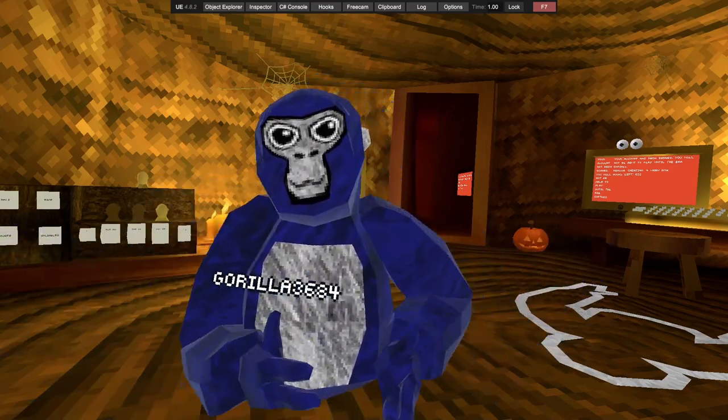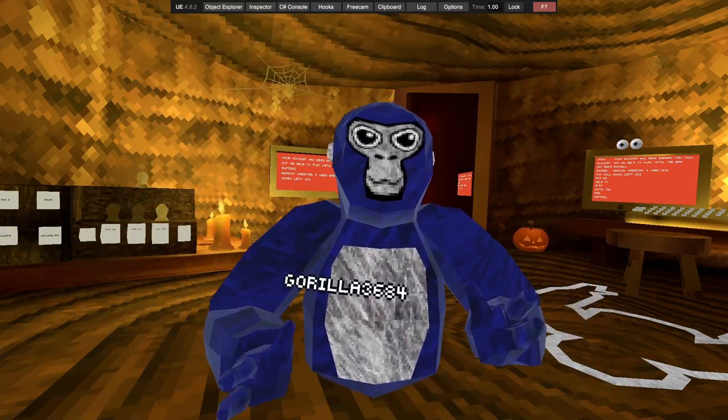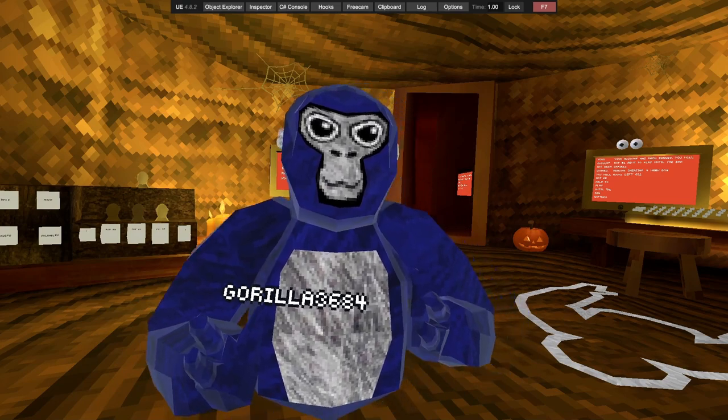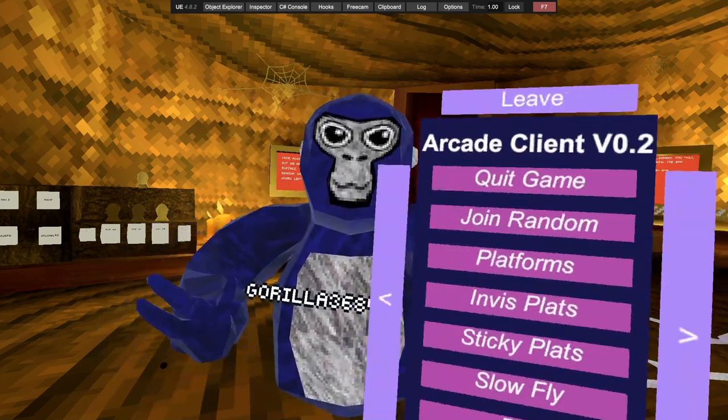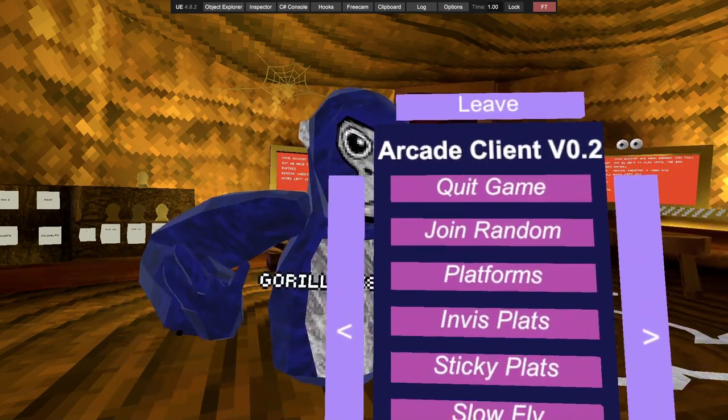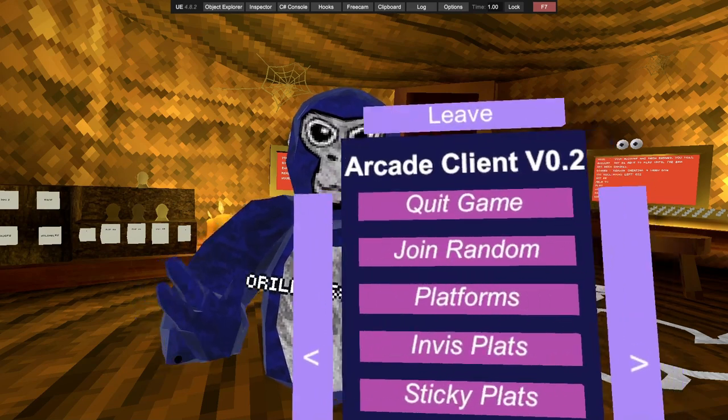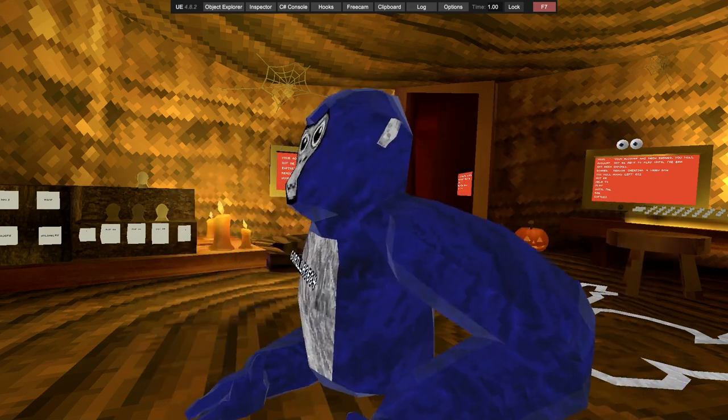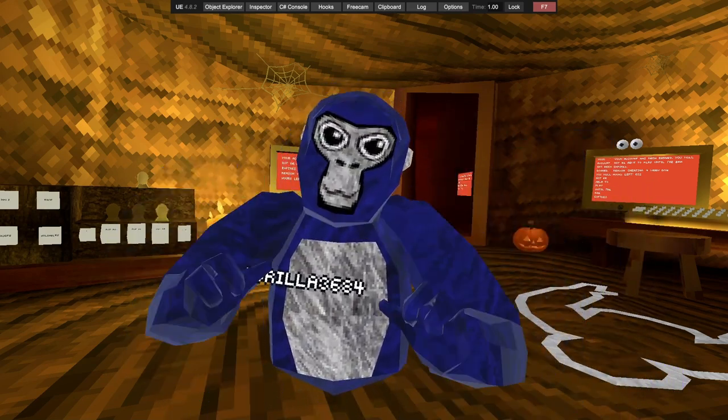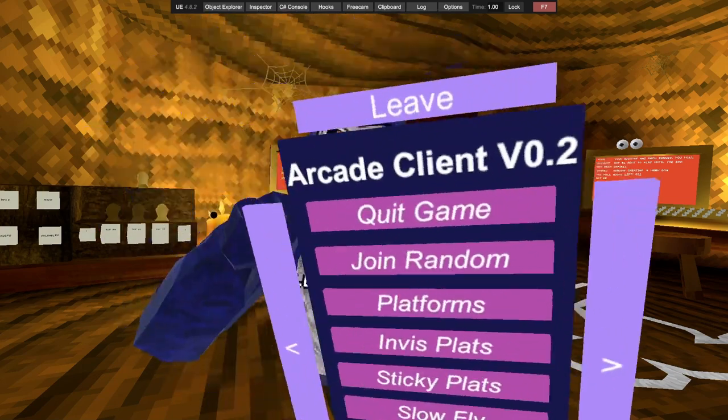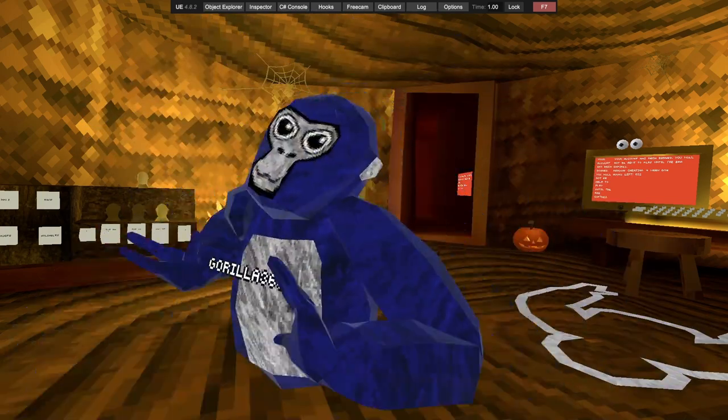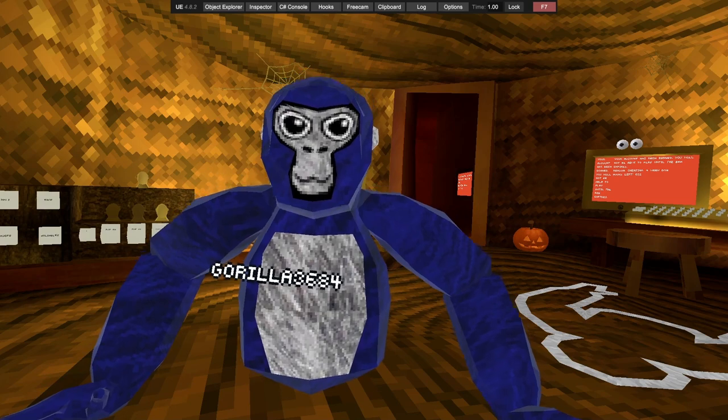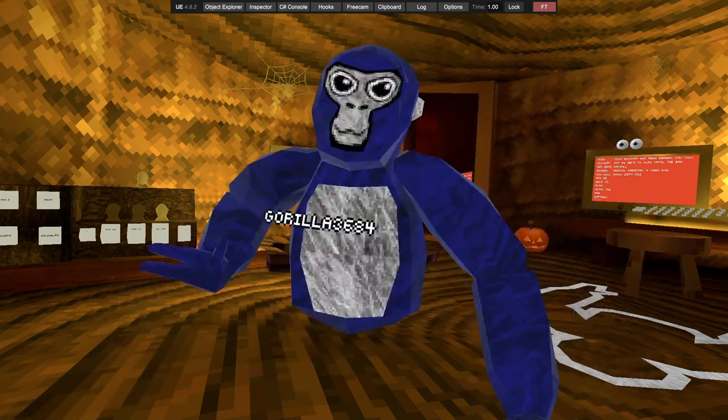What's up guys, welcome or welcome back to another showcase. Today I'll be showcasing the arcade client version 2. It's version 2, not 0.2. Sorry for the bad upload schedule, I got banned.